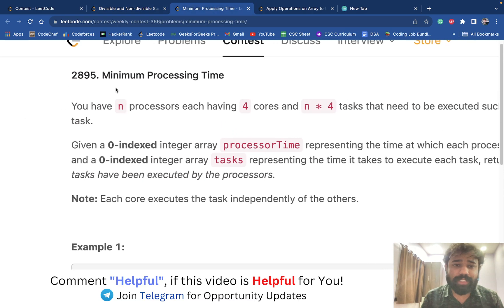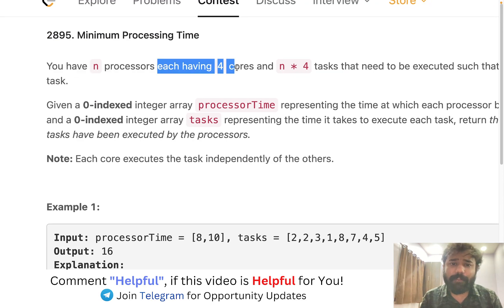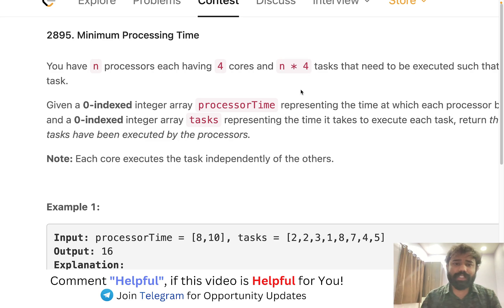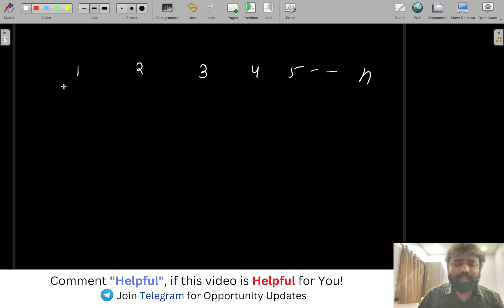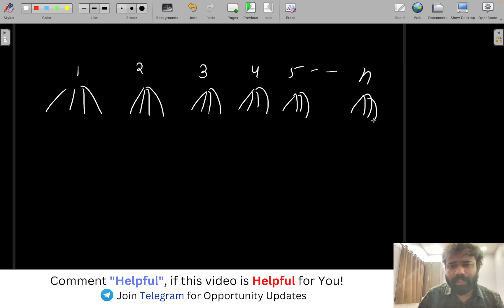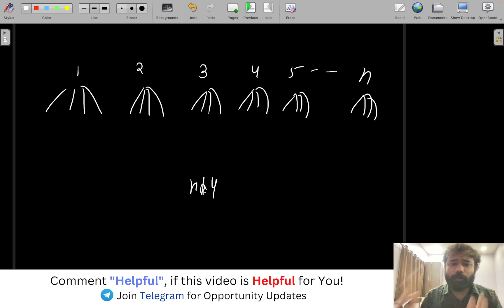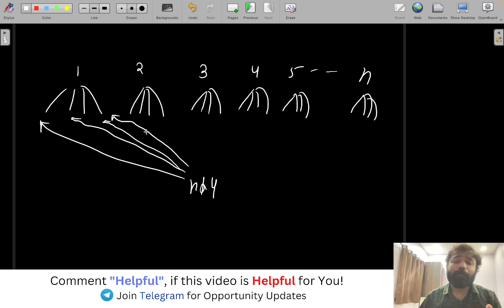Next is a problem called 'Minimum Processing Time.' You have n processors, each with four cores, and n×4 tasks. Basically there are n processors — one, two, three, up to n — and every processor has four cores, meaning it can process four tasks simultaneously. There are n×4 tasks total. We have to divide these n×4 tasks across all the cores of the processors.